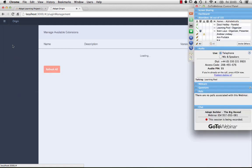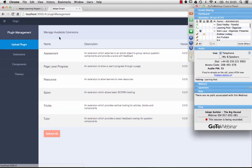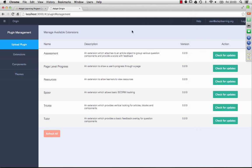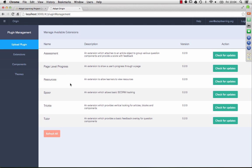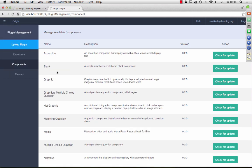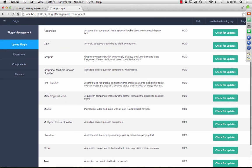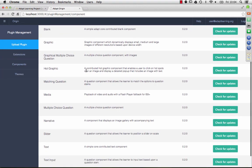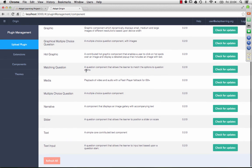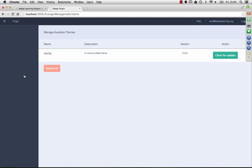I'll show you quickly plugin management as well. If you're familiar with the Adapt Framework, you'll know that there are extensions and components and themes all built by community members. We have already on the tool, when you install it, the core extensions and components and themes pre-installed. As you can see here, Corian, Blank, Graphical, Multiple Choice Question. All of those are available for editing and using in your courses and a theme.